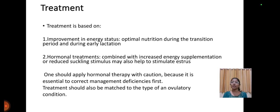Treatment is based on improvement of energy status or hormonal treatments. For energy status, optimum nutrition during the transition period and early lactation is recommended. Hormonal treatment along with energy supplements or reduced suckling stimulus may help stimulate estrus. One should apply hormonal therapy with caution, because it is essential to correct management deficiencies first. Treatment should be matched to the type of ovulatory condition.